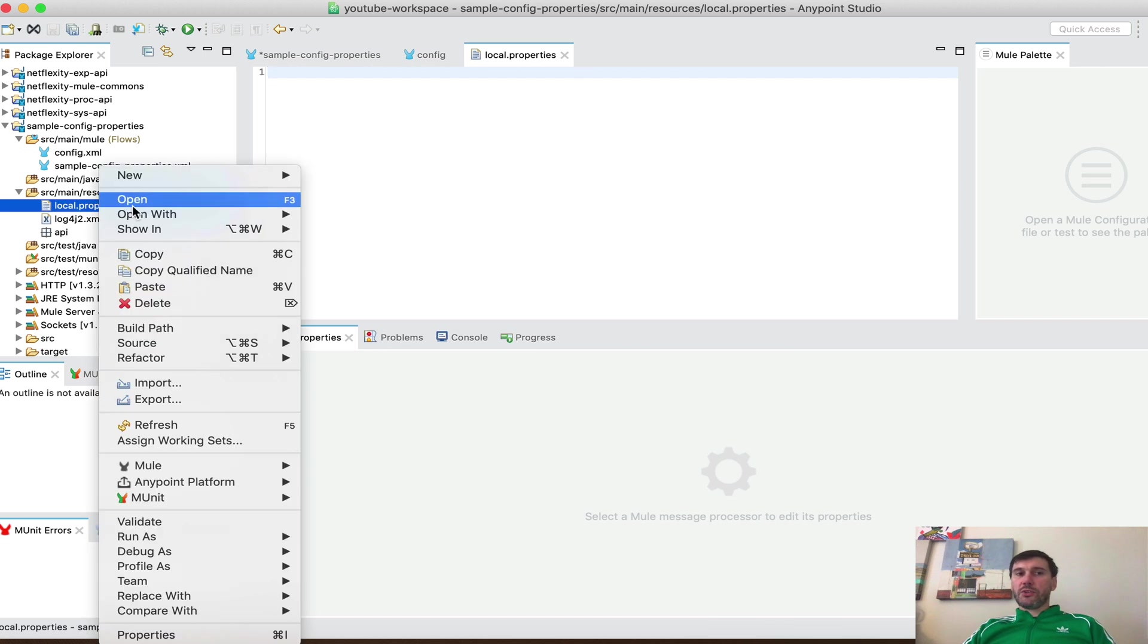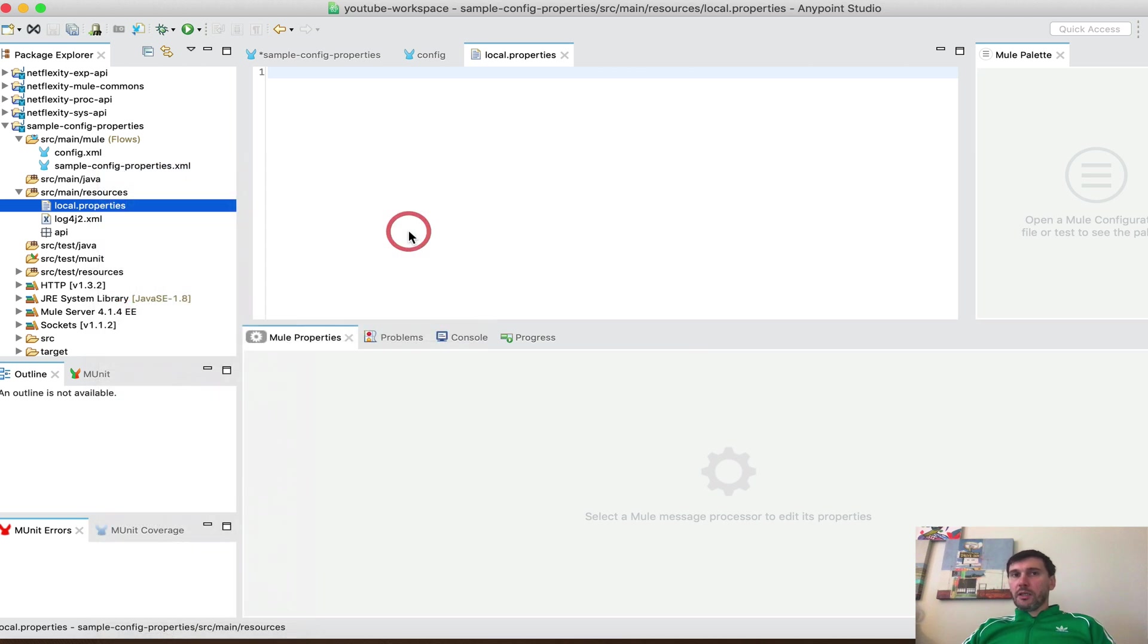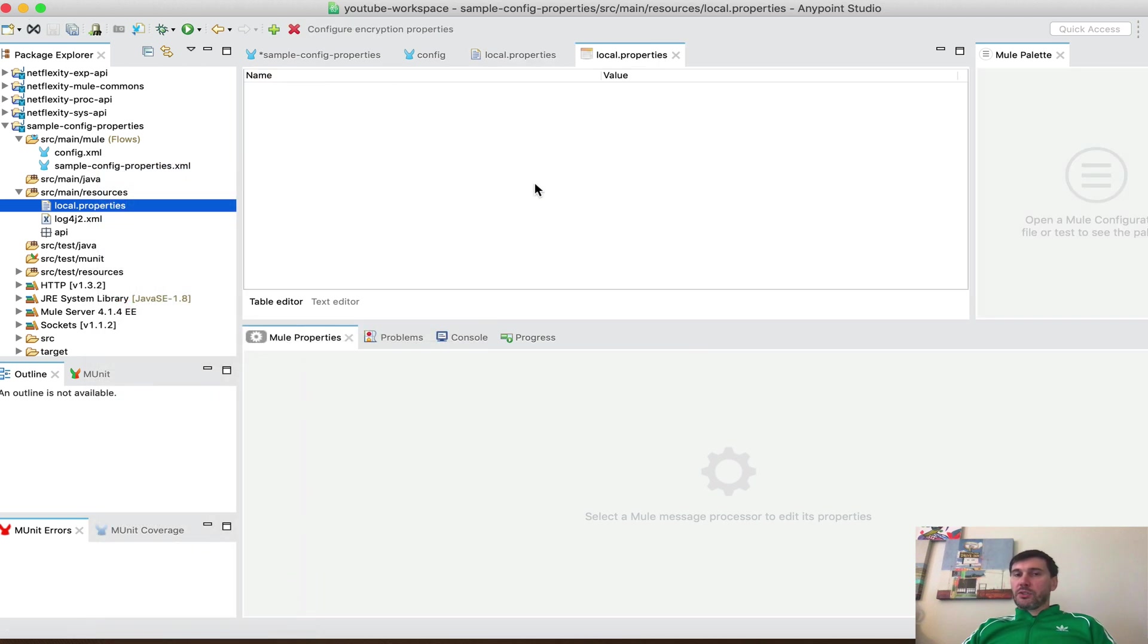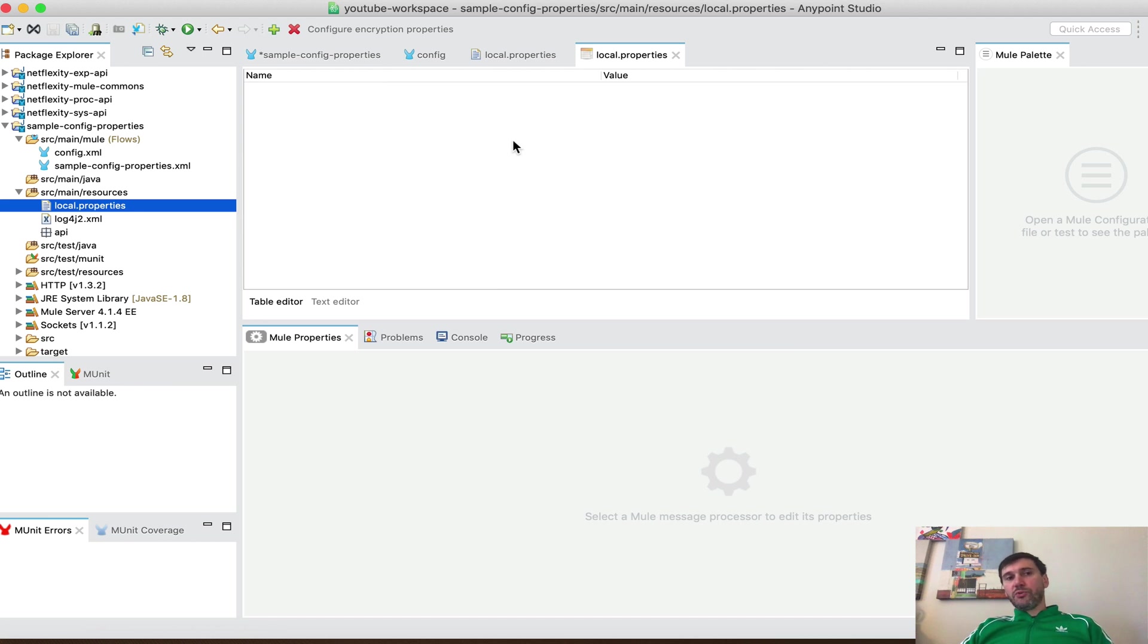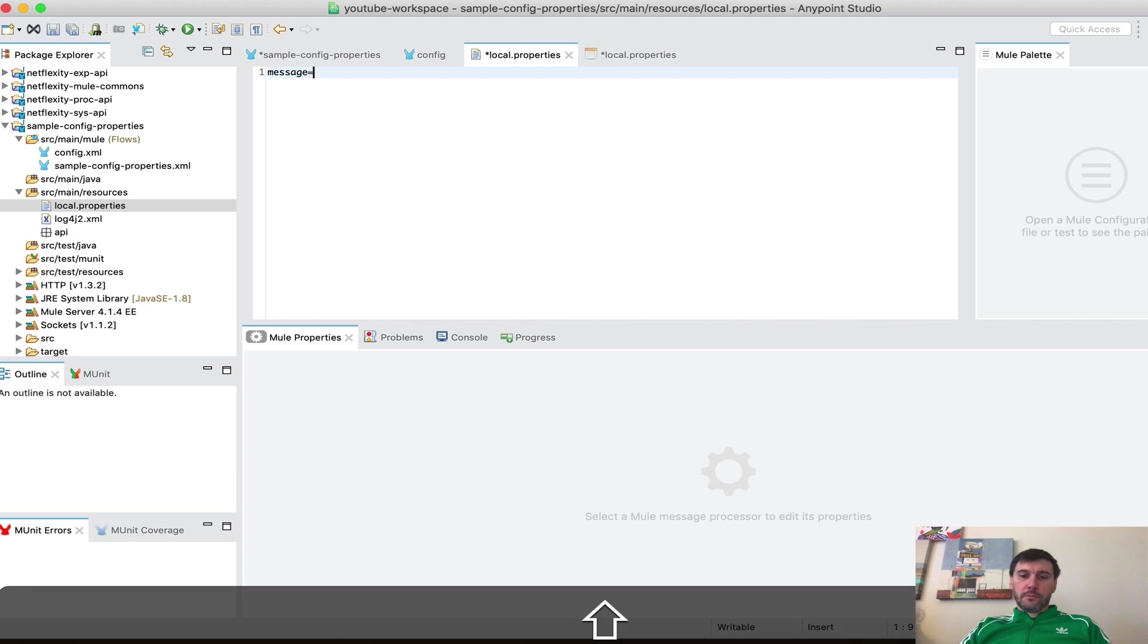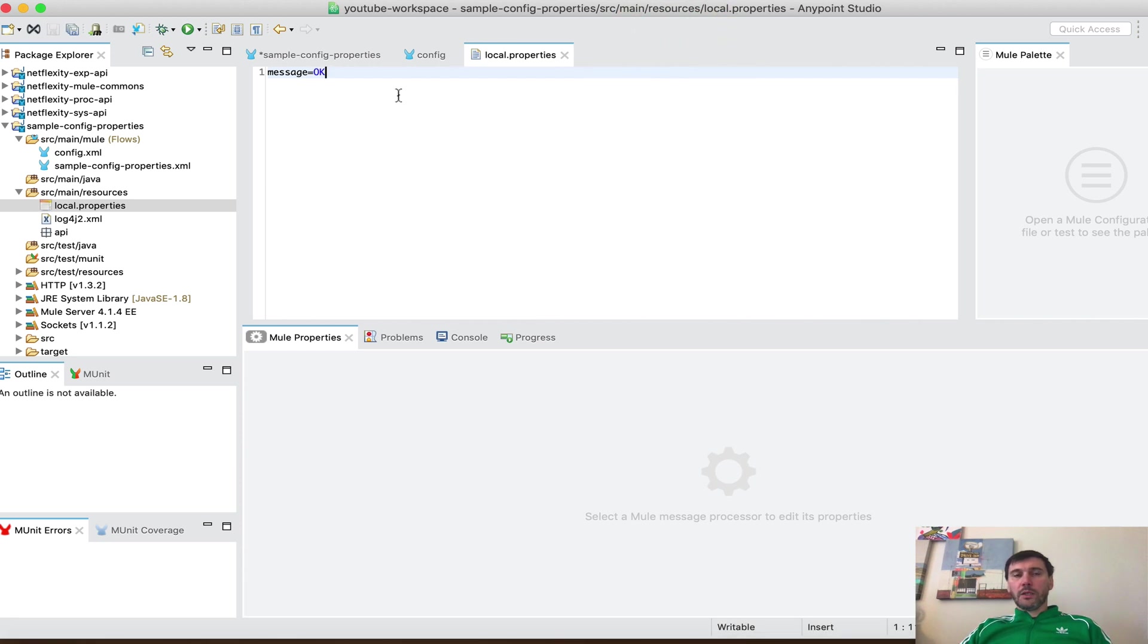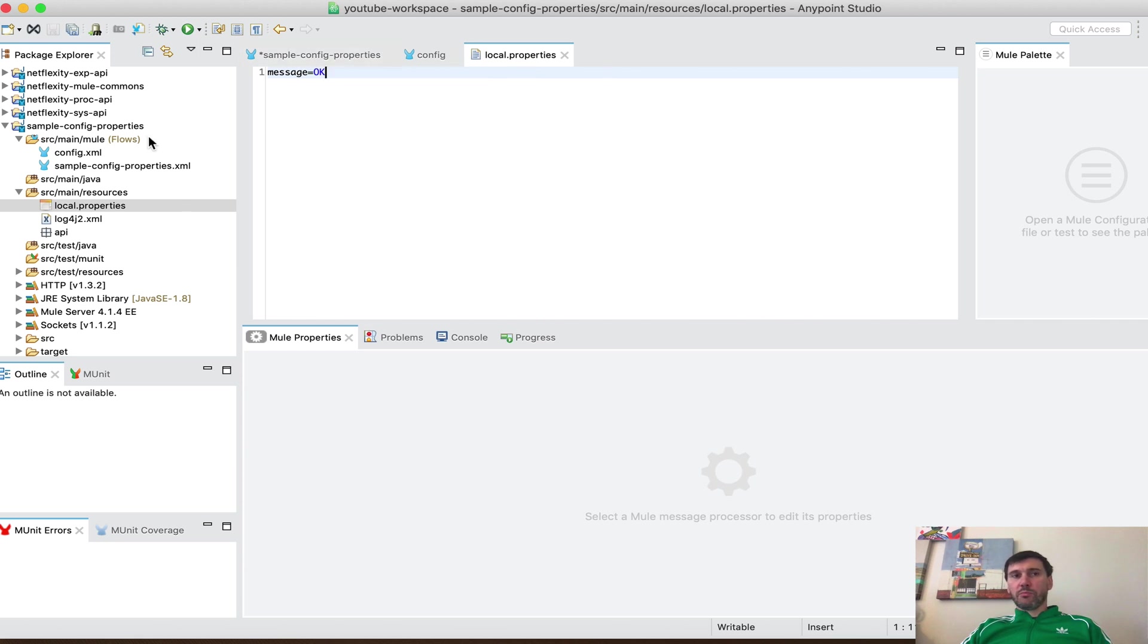So one of the ways you can edit this property files is by using Mule properties editor. I've installed the same Mule properties editor using security plugins described in my Mule for Anypoint Studio setup video. So take a look at that. Now here, we're going to set up a simple property message with value ok. And we're going to utilize this property in the DataWeave that we created initially.